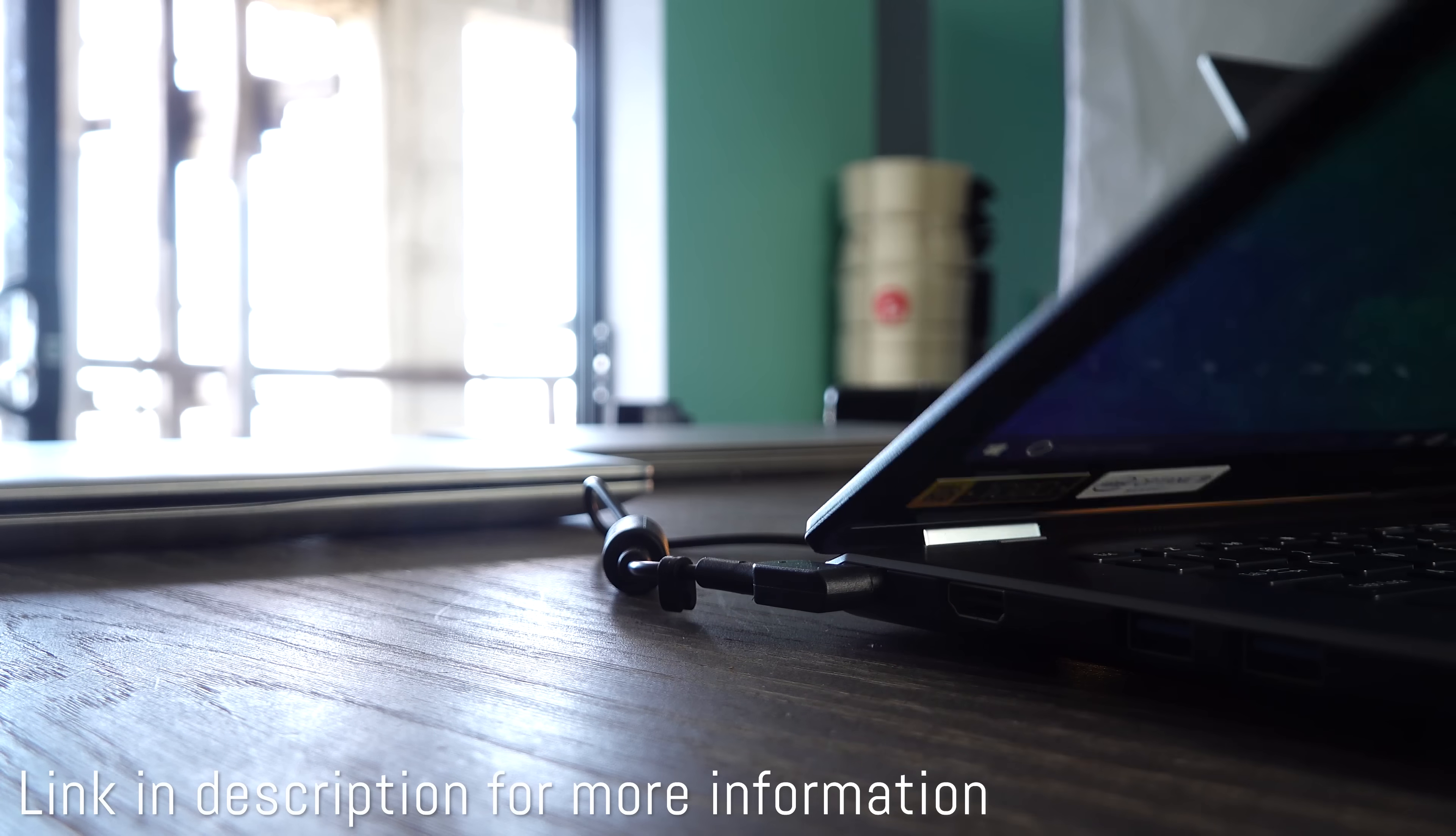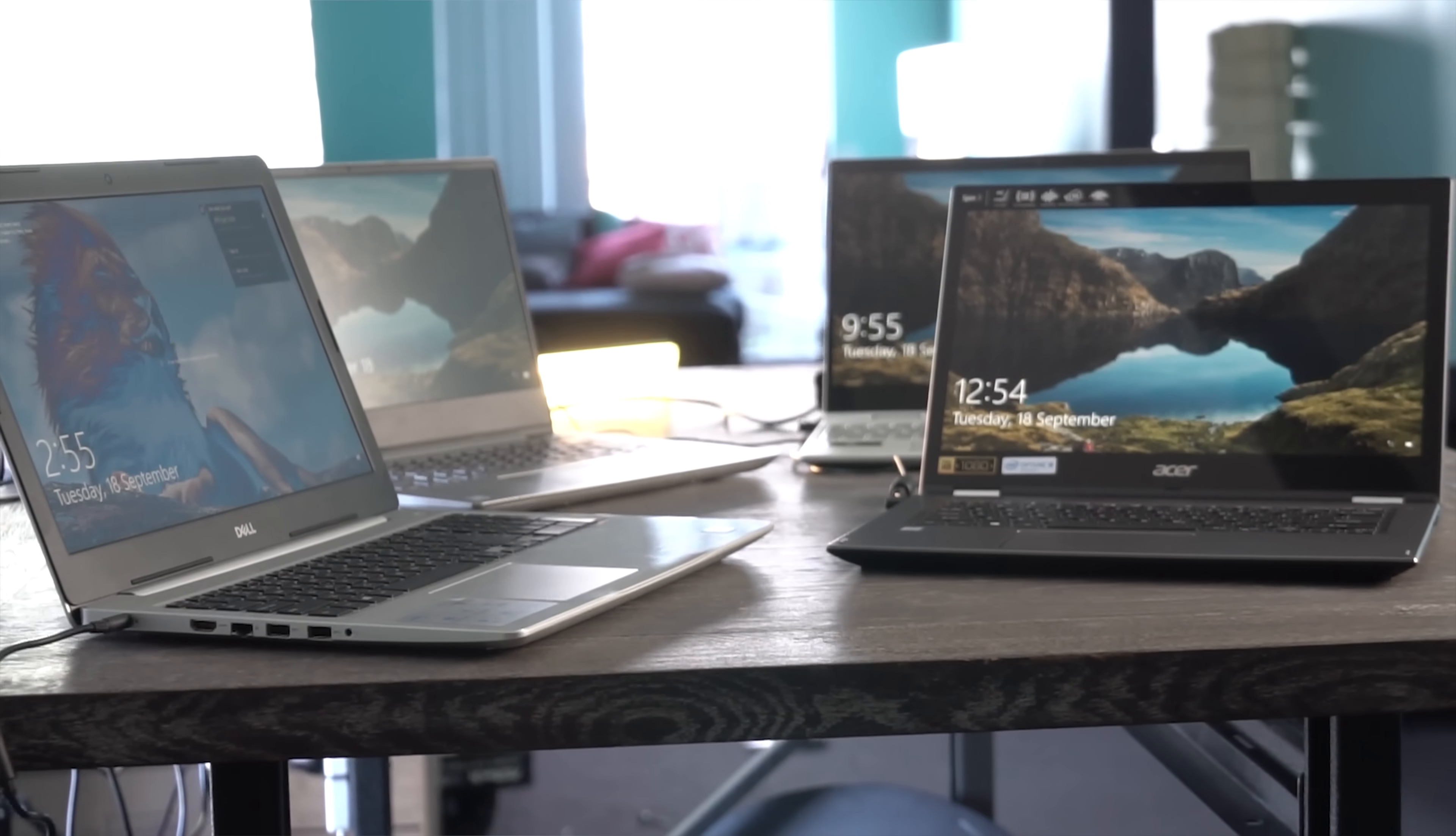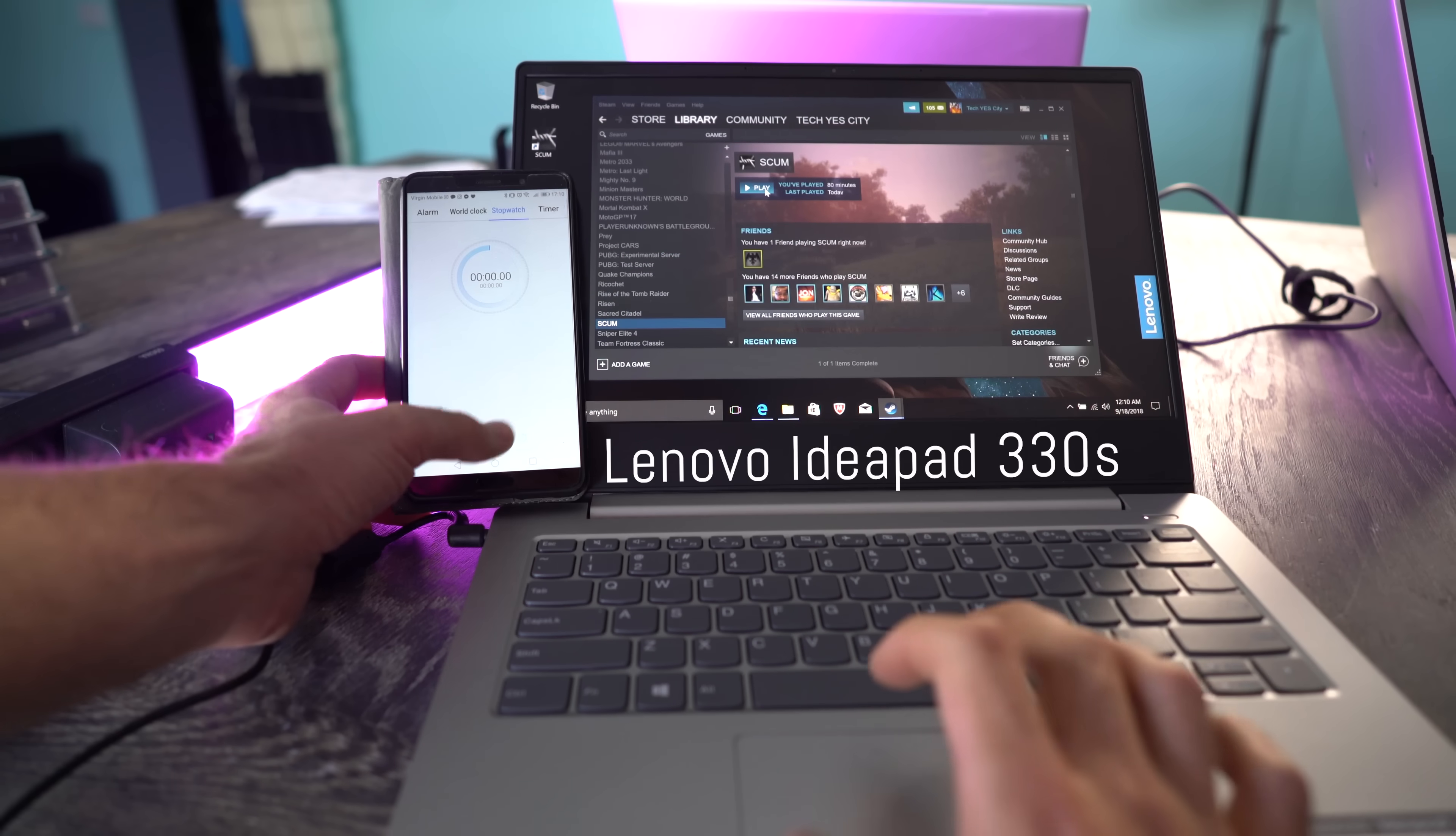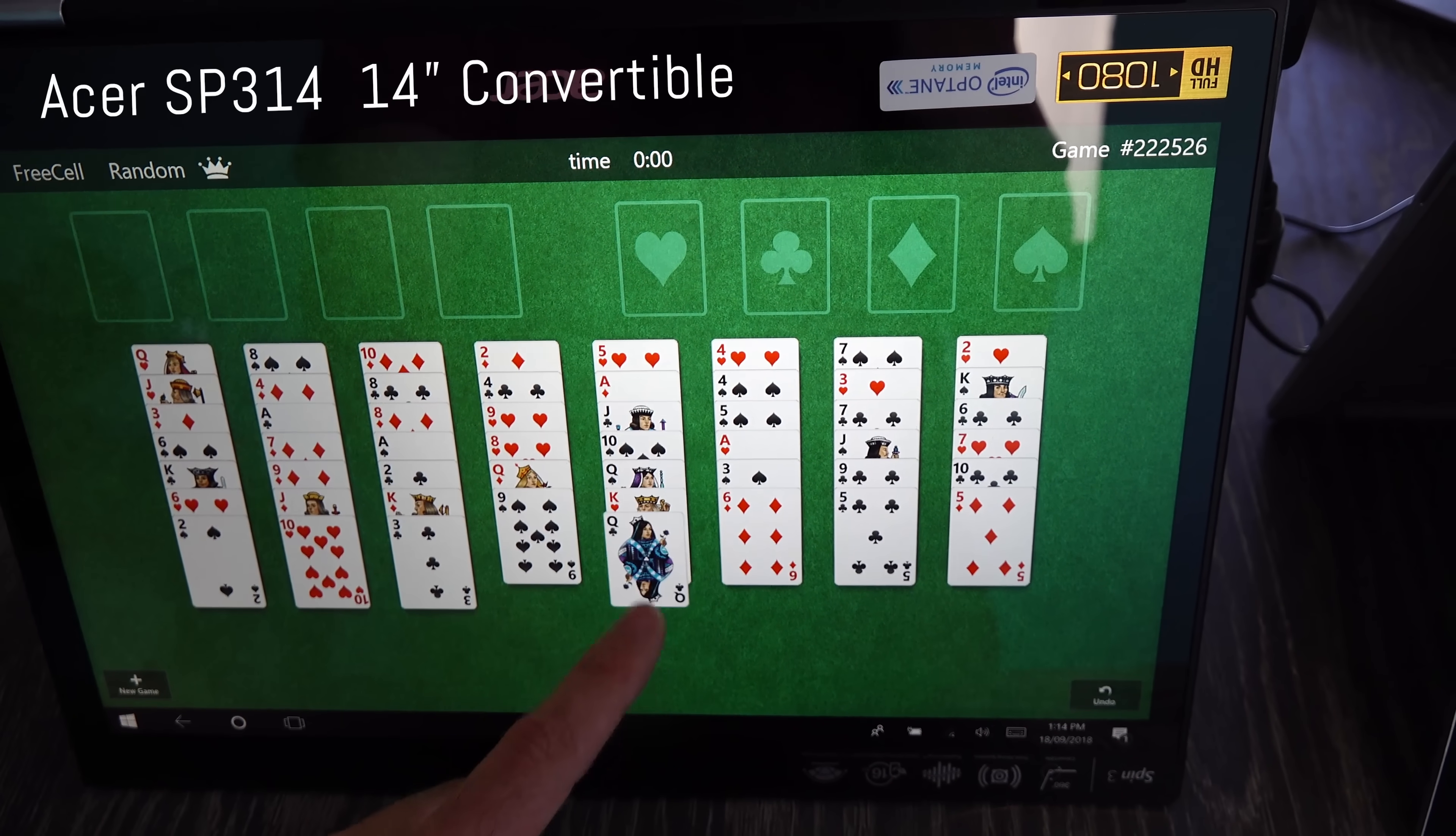So here we are with four different laptops, all of these rolled out in major retails Australia-wide: a Dell Inspiron 15-1500, an HP Envy X360, a Lenovo IdeaPad 330s, and an Acer SP314 14-inch convertible.